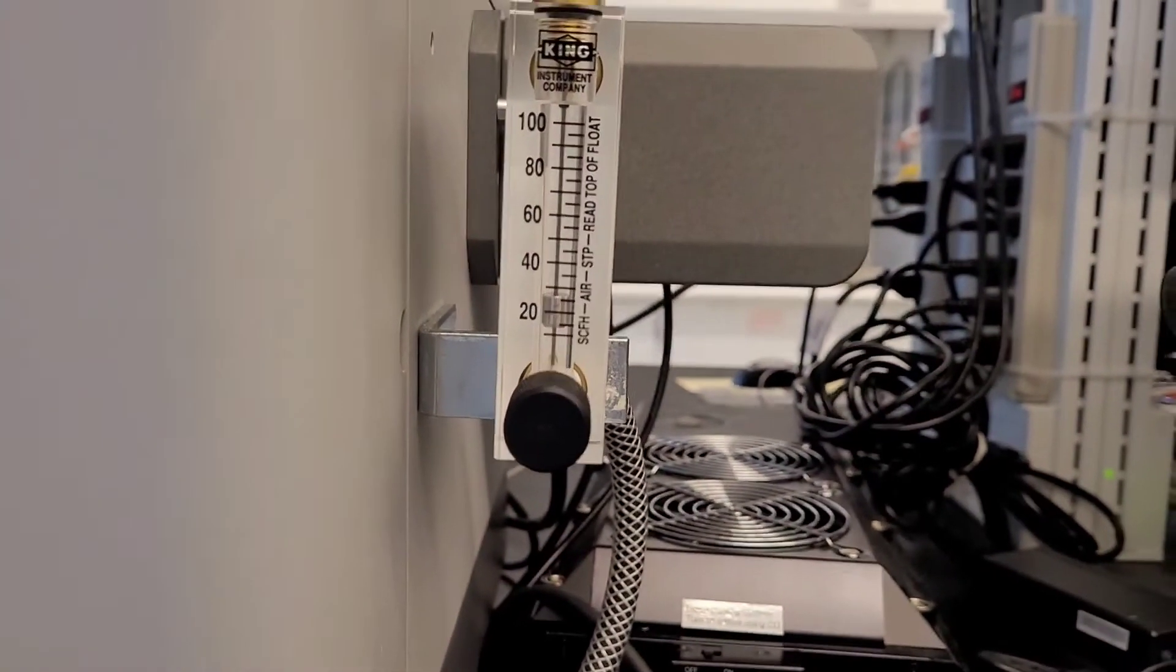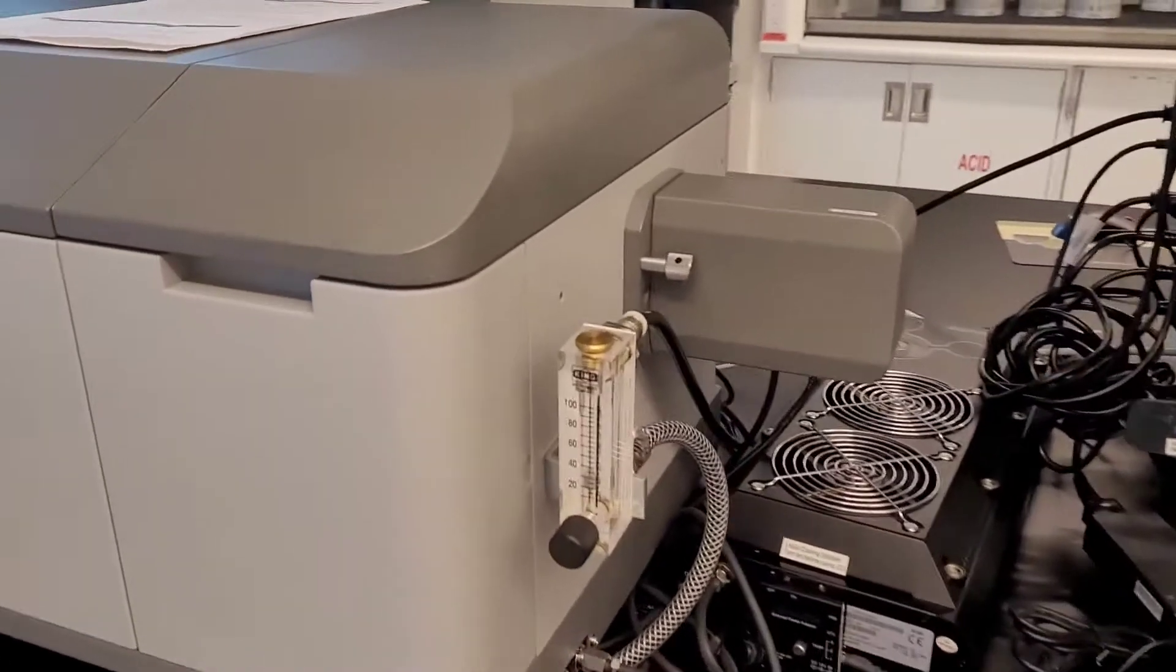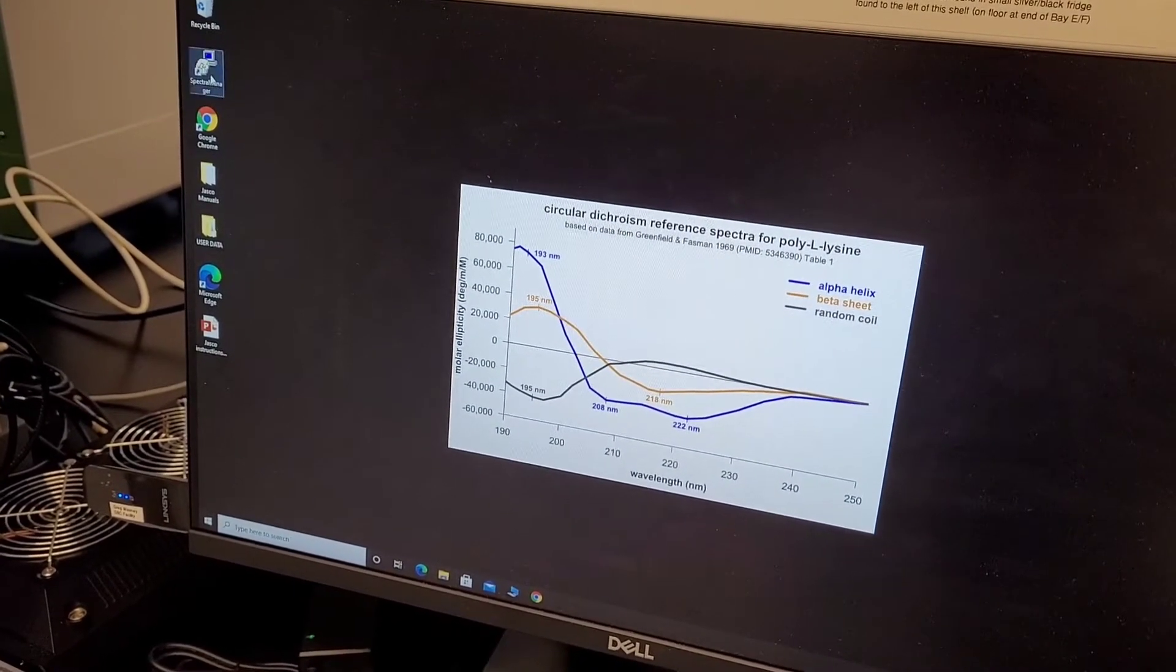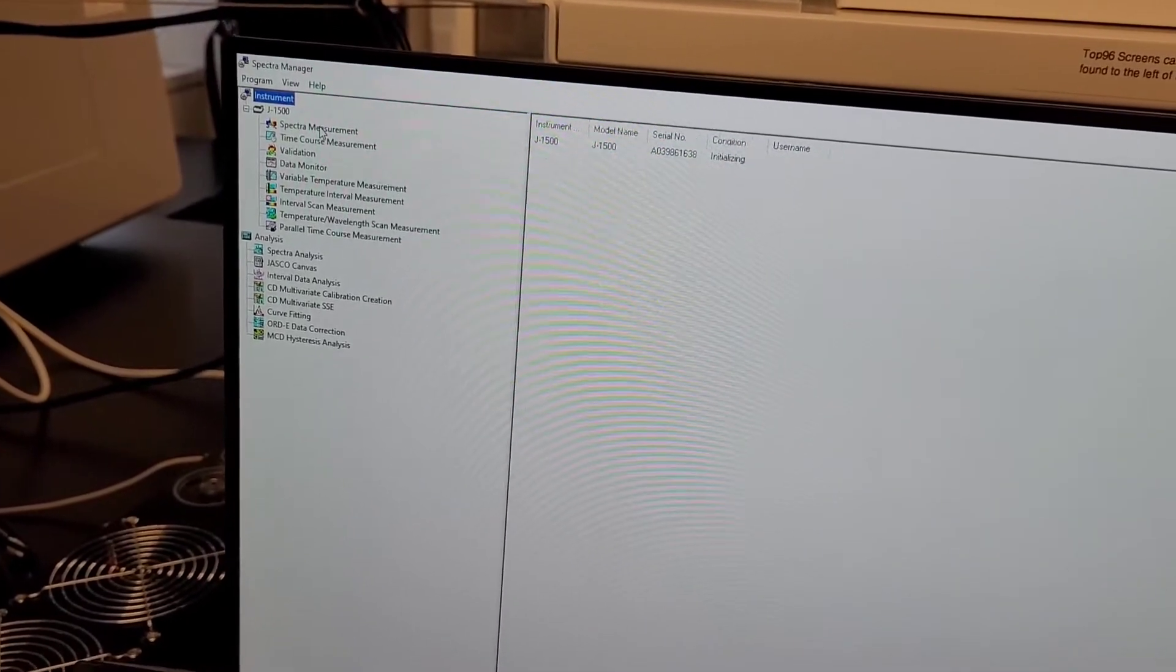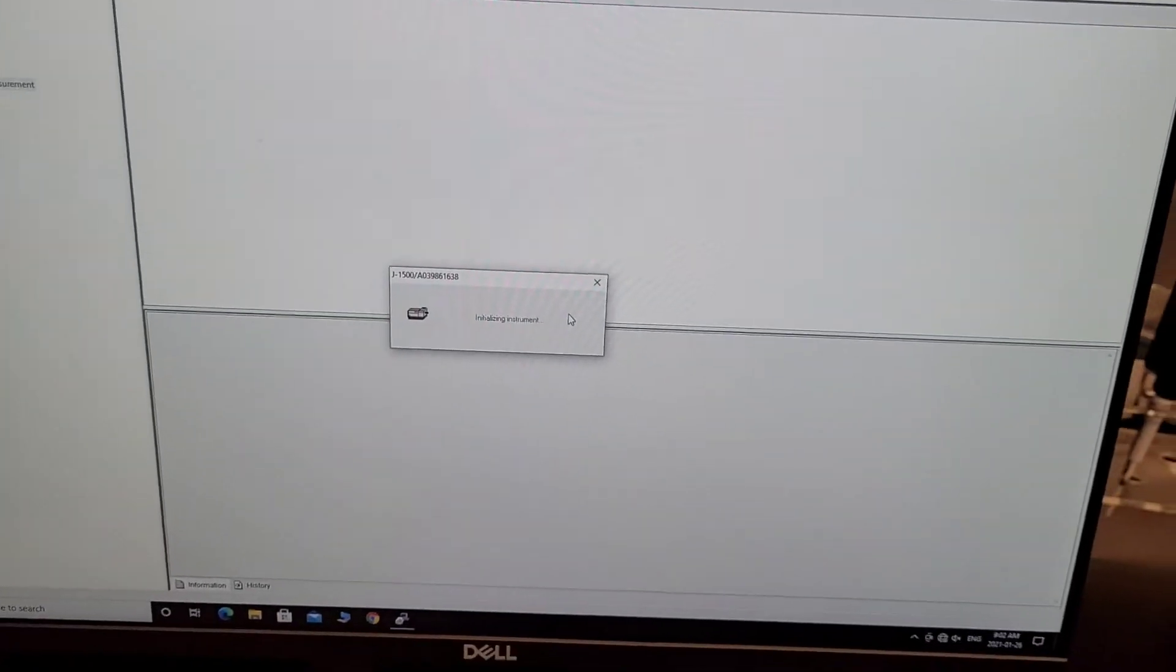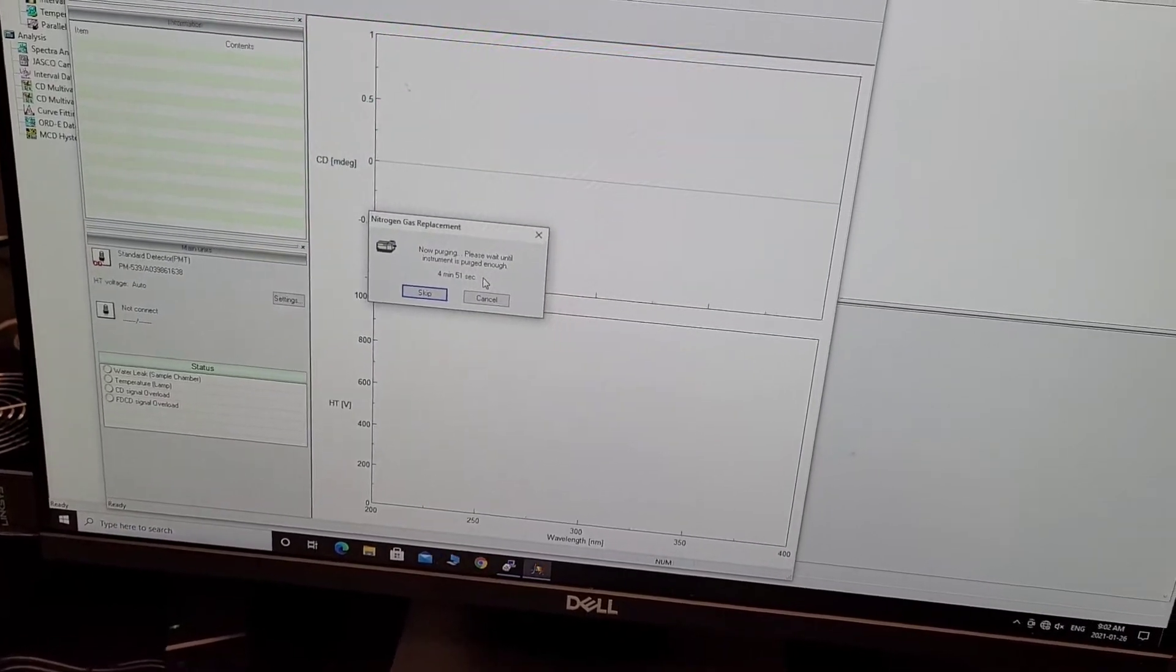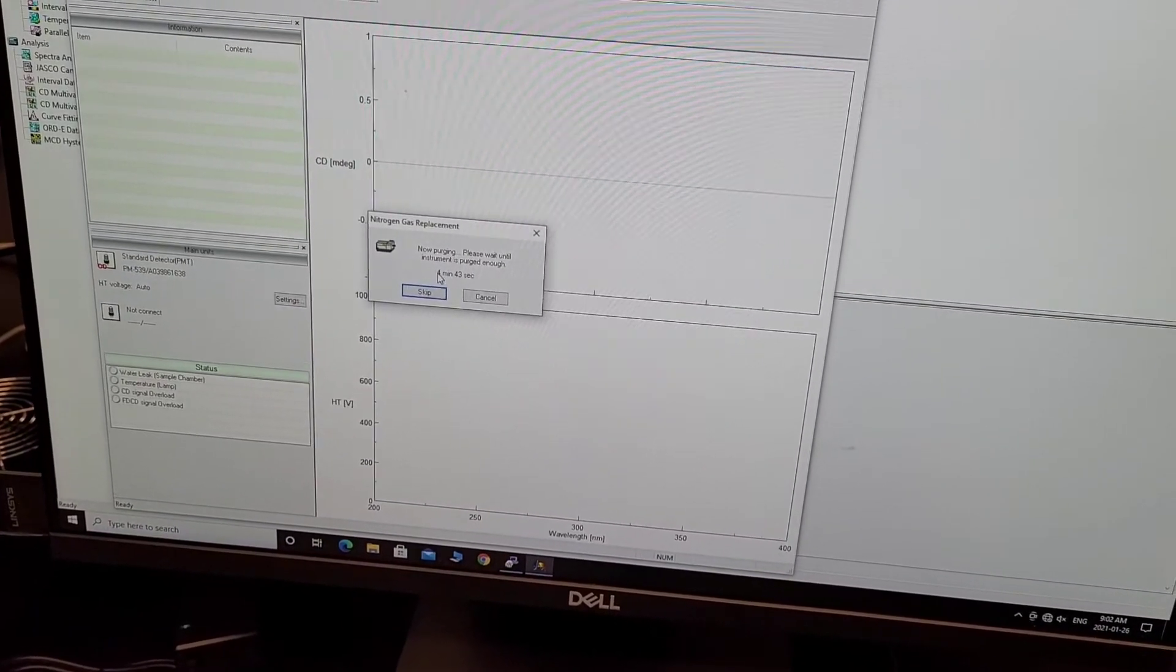After a few minutes, you can turn on the instrument. Then you can load the software depending on your particular type of CD. For just the typical measurement, we select spectra measurement. It will initialize the instrument. Just to make sure that the instrument is filled with nitrogen gas, it has this built-in time. If you already purged, you can skip it, but I usually just wait this time.